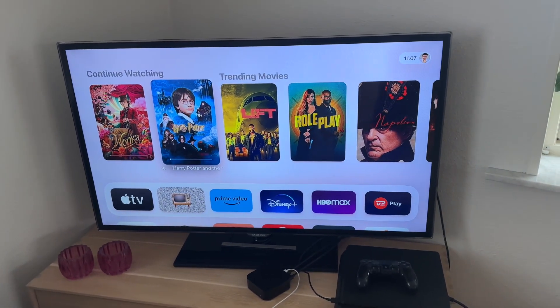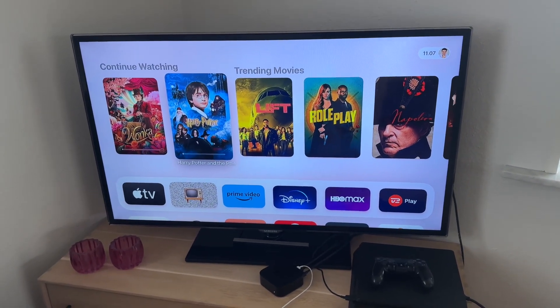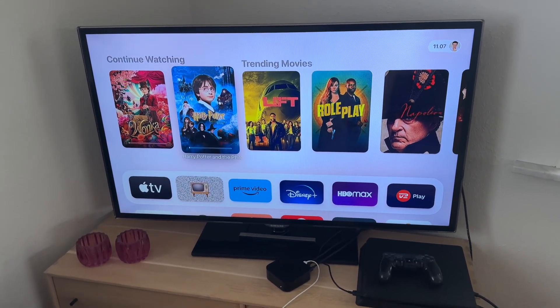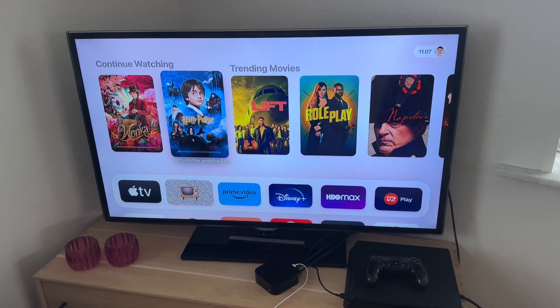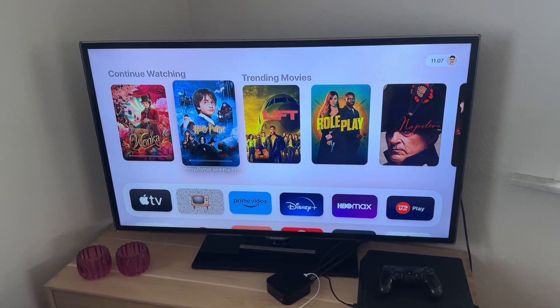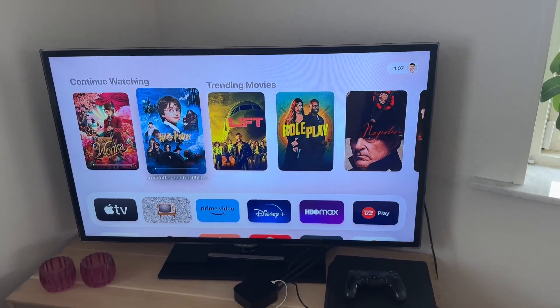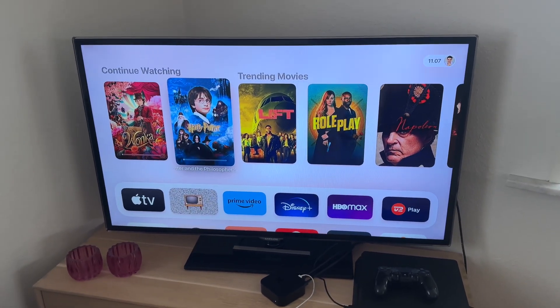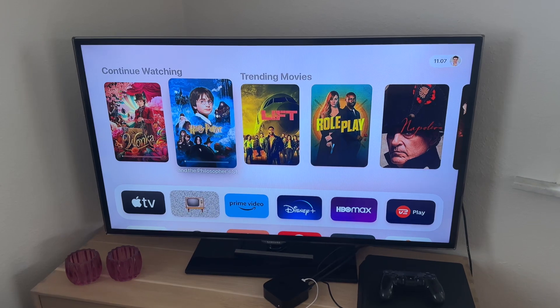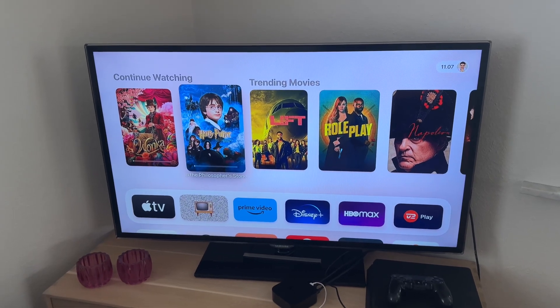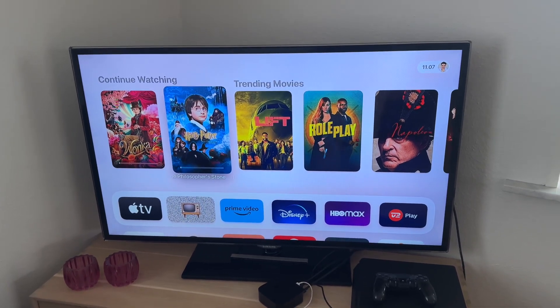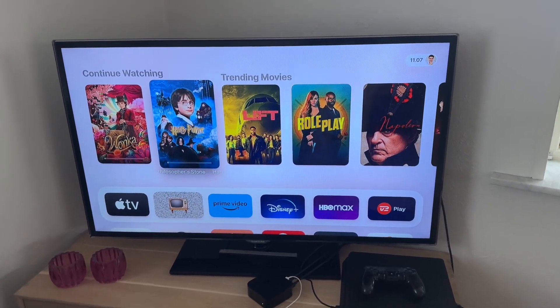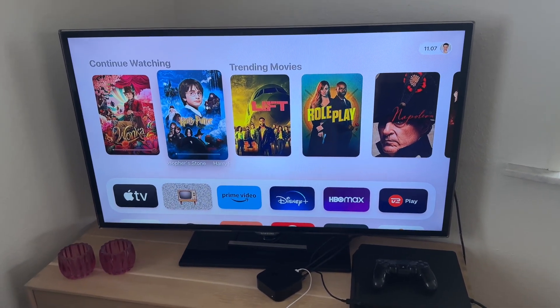Welcome to this video. I hope you guys had a great day or are off to a good start. I just wanted to make this quick video to show you how you can sideload apps on your Apple TV.